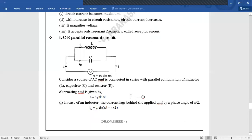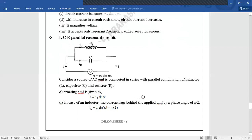Ab parallel circuit simultaneously act karta hai. Is diagram mein inductor aur capacitor parallel mein connected hain, aur yeh parallel combination source of AC ke series mein connected hai. Current jo deliver hota hai, woh junction pe divide ho jaata hai — current passing through inductor aur current passing through capacitor. Inductor mein se jaane wala current, EMF across inductor ke compare to, pi/2 se lag karta hai. Capacitor mein se jaane wala current, EMF across capacitor ke compare to, pi/2 se lead karta hai.